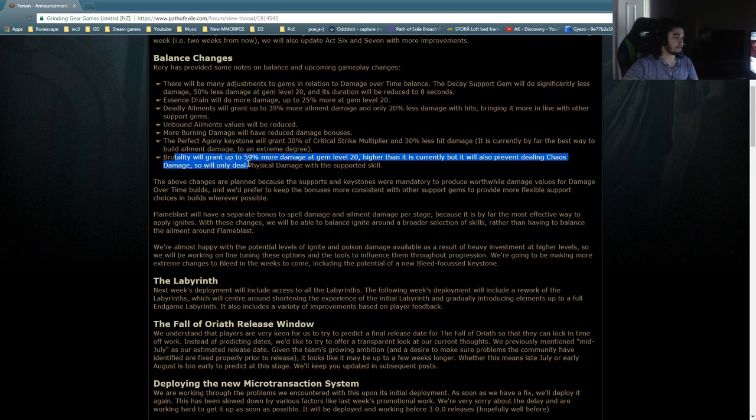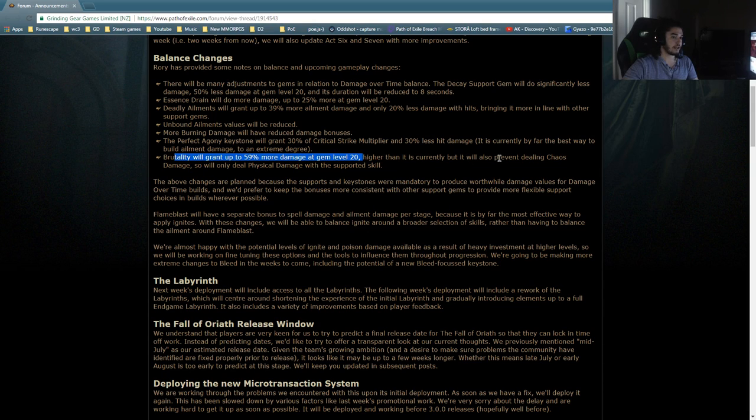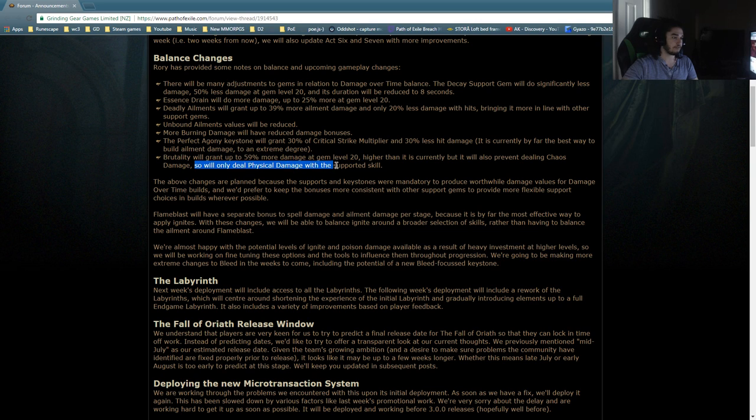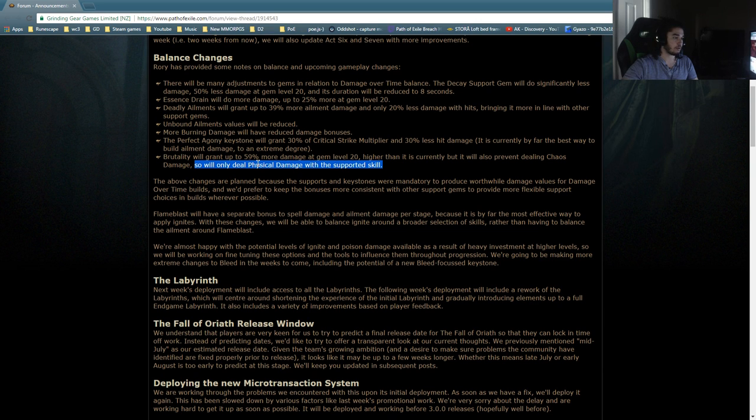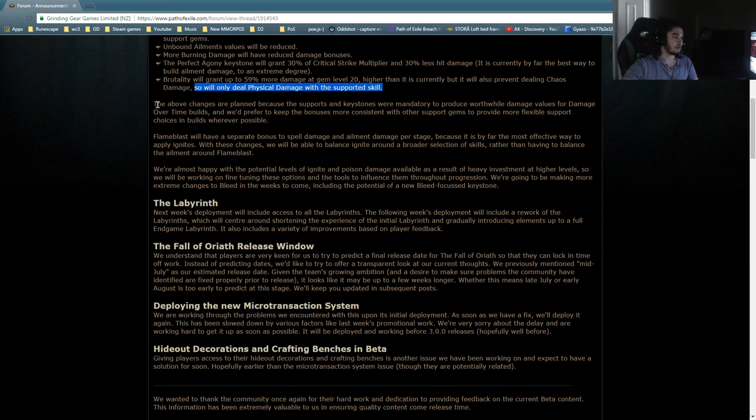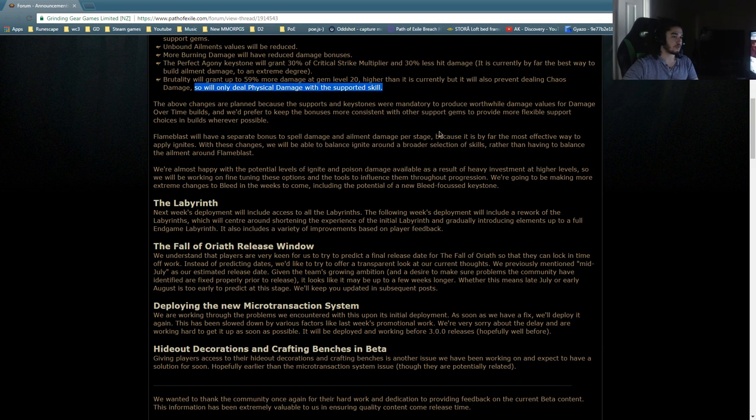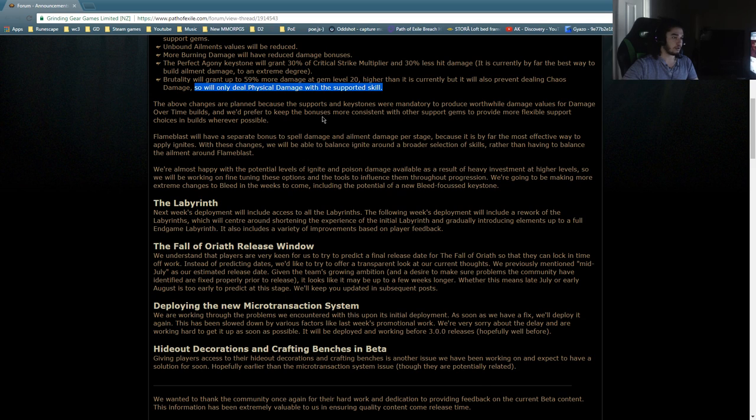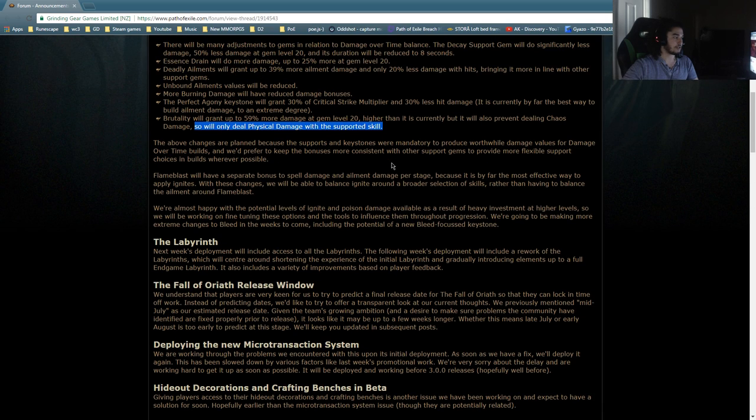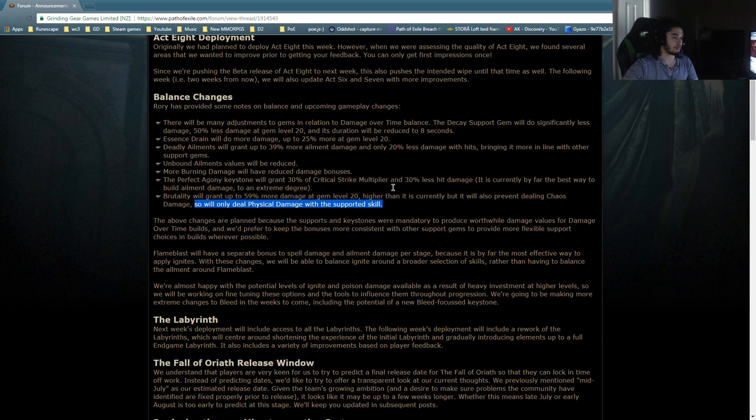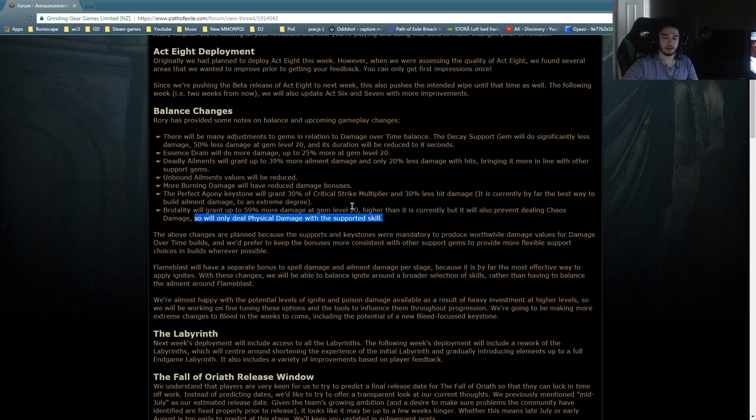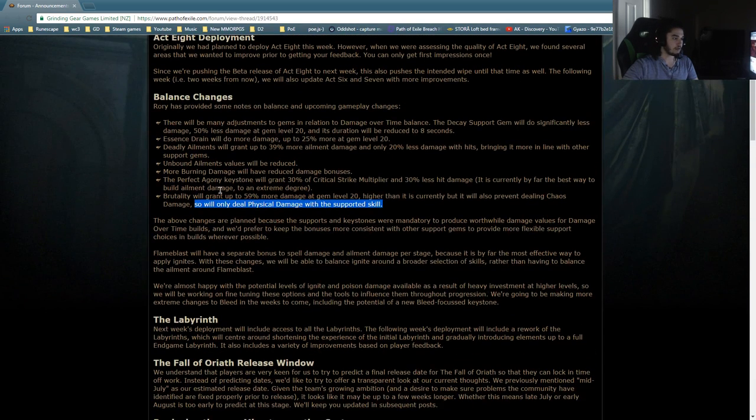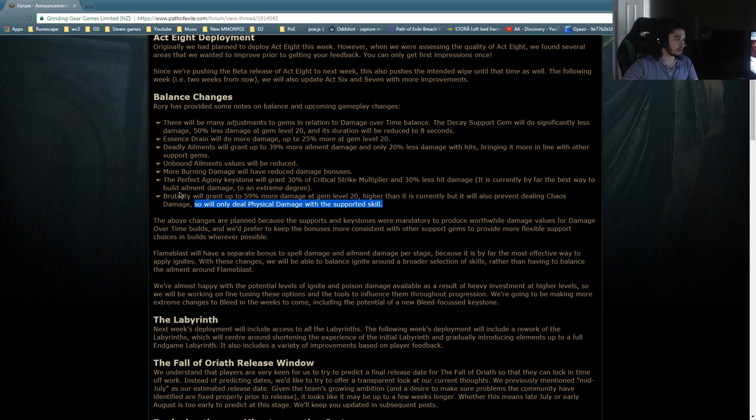Brutality will grant up to 59% more damage at level 20, higher than it is currently, but it will also prevent dealing chaos damage, so it will only deal physical damage with supported skill. The above changes are planned because the supports and keystones were mandatory to produce worthwhile damage values for damage over time builds, and we'd prefer to keep the bonuses more consistent with other support gems to provide more flexible support. It got buffed, it's the same, but with 30% multi in it? I feel like it worded kind of weird.